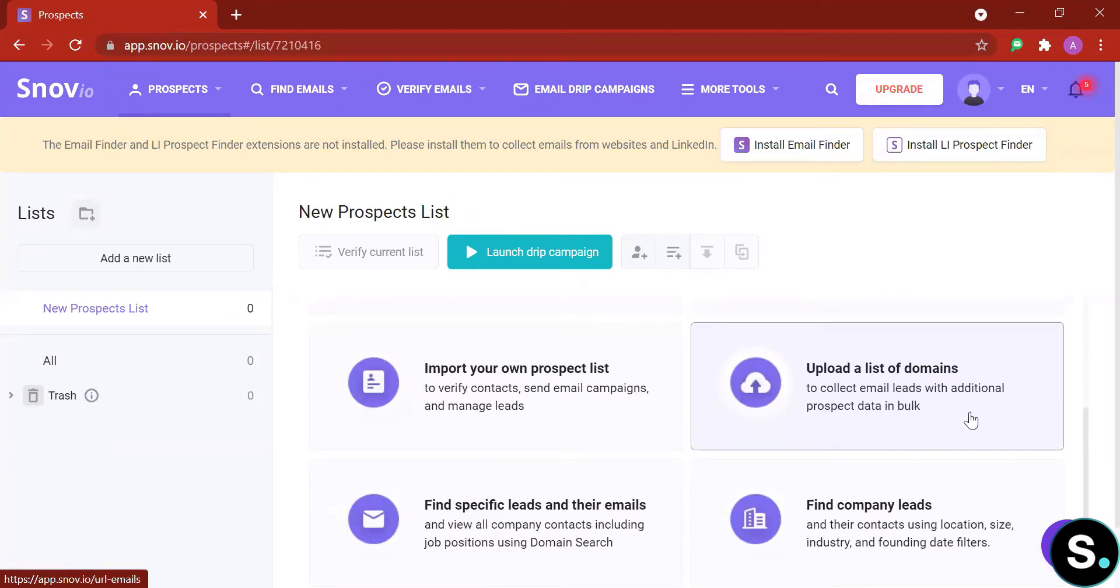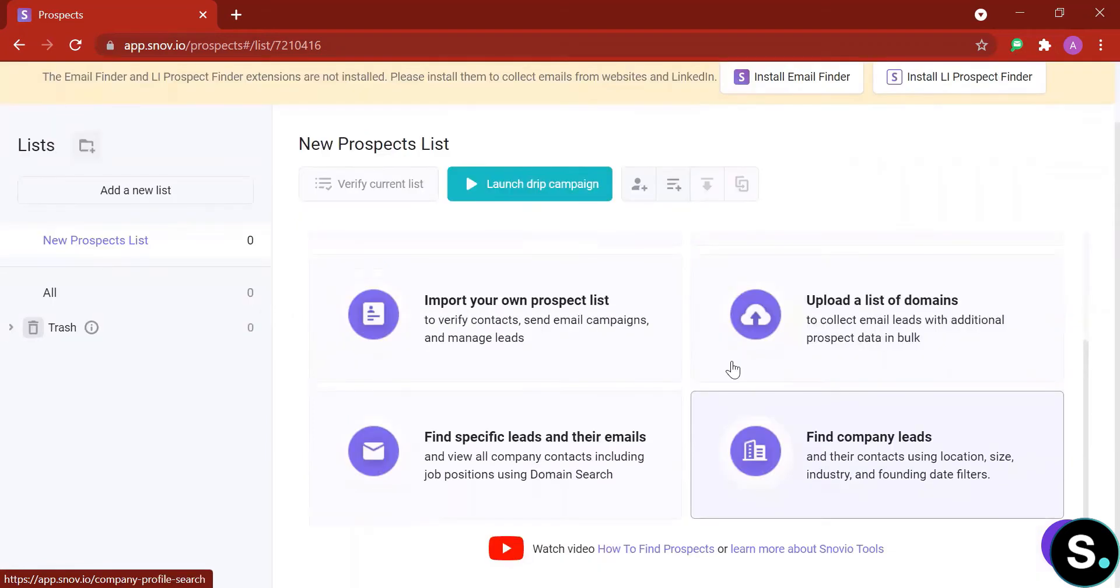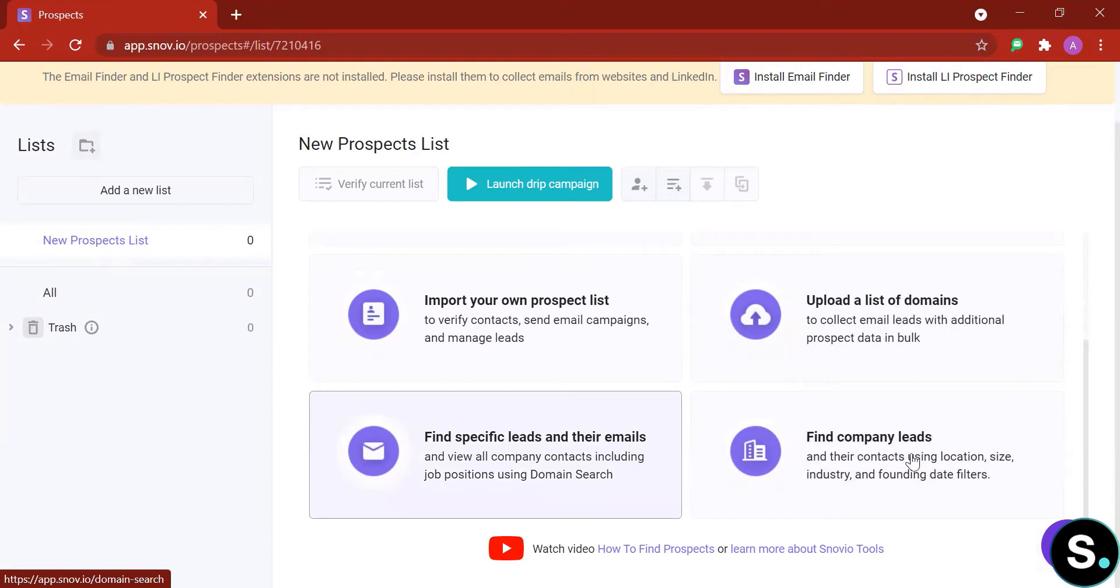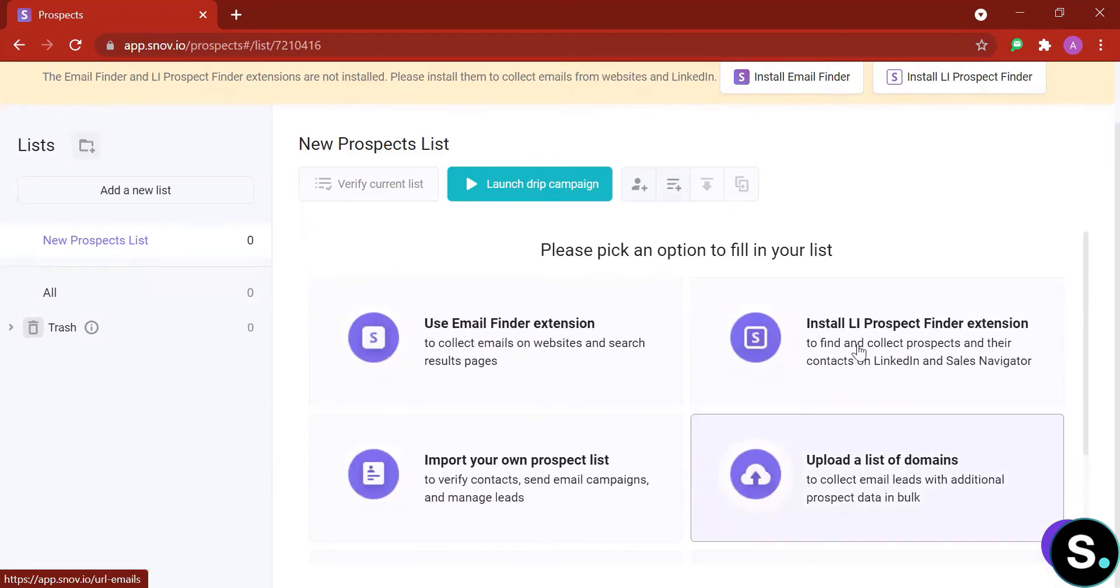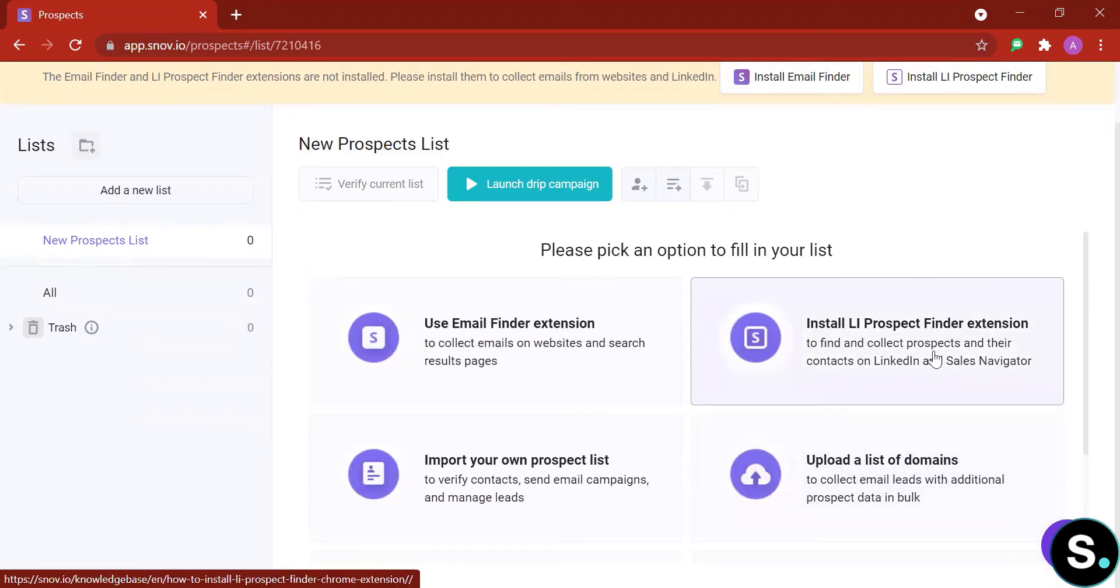You can import your own list or upload a list of domains and the tool will help to extract all the emails in that domain. You can also find specific leads and their emails or find company leads if you already have a company in mind that you want to reach out to. Now for this part we have already done a video on this, so if you still haven't checked that out, I'll have that linked in the description.